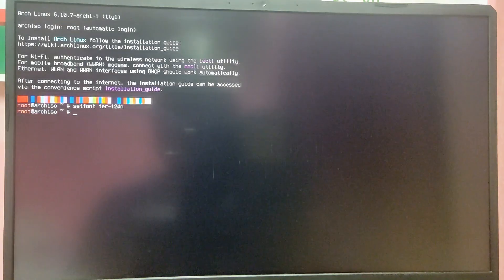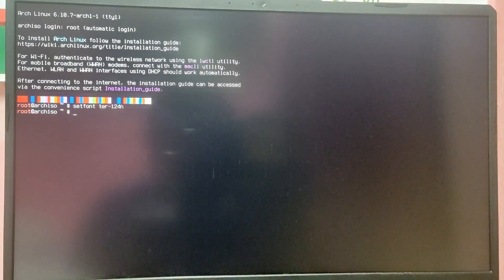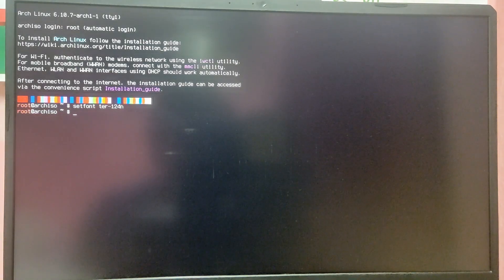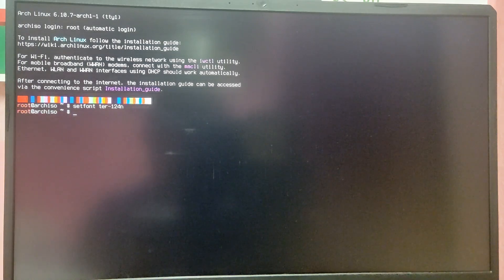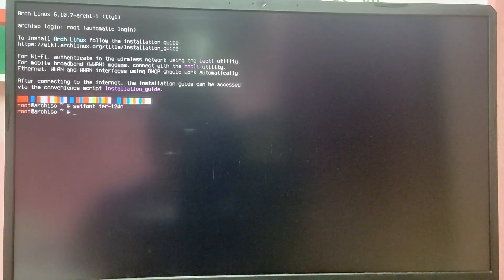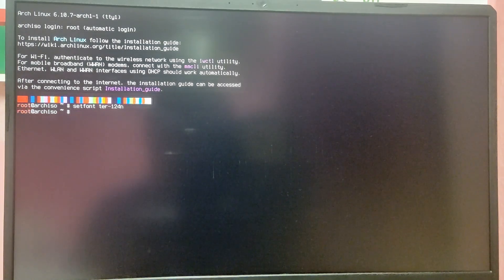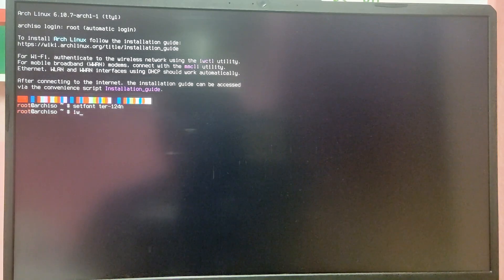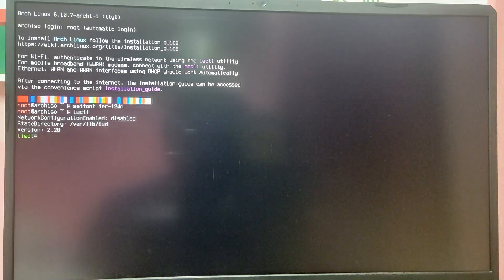Finally we have booted into the installation media of Arch Linux. Now I am going to quickly increase the font size. If you are using ethernet connection then you are already good to go. But if you are using wifi then we need to connect to wifi network first.